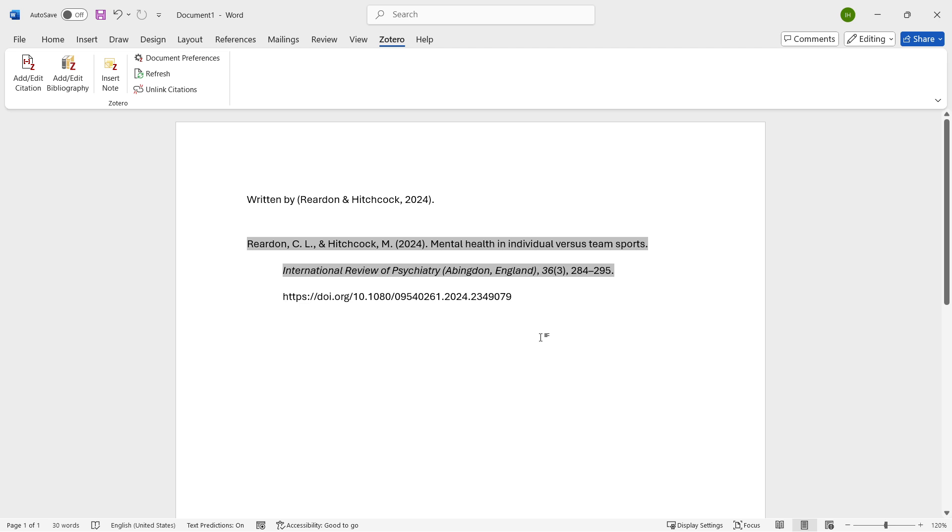So that's pretty much it. That's how to cite using Zotero. I hope this video helped you out. If it did, please subscribe to the channel and help me out as well.